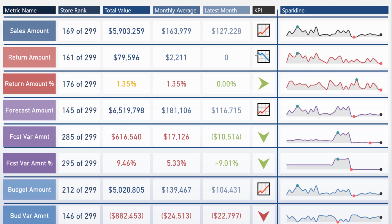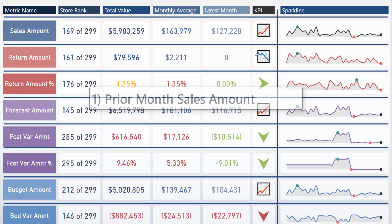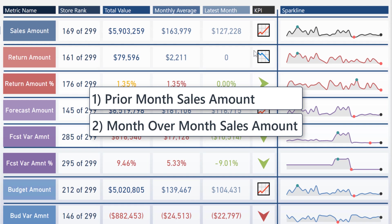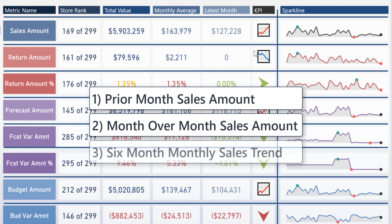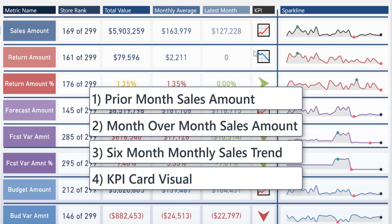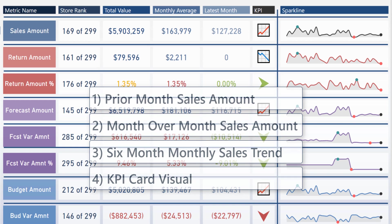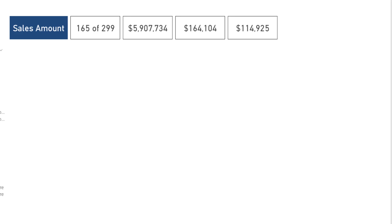I'm going to create three calculations. I first need to calculate my prior month sales amount. After that, the month over month growth whether it's positive or negative. Then I want to create a window to look at that for the last six months. Finally, I can create the KPI card visual. Let's start and go through one calculation at a time.